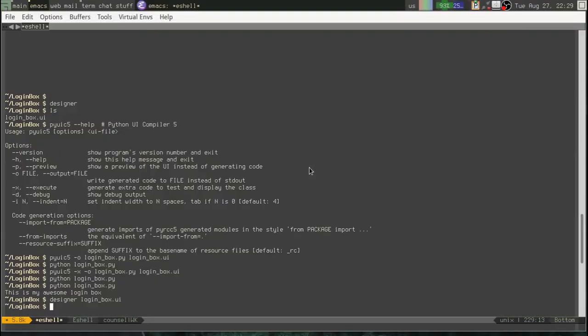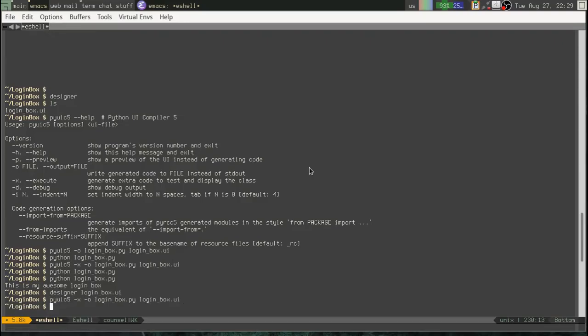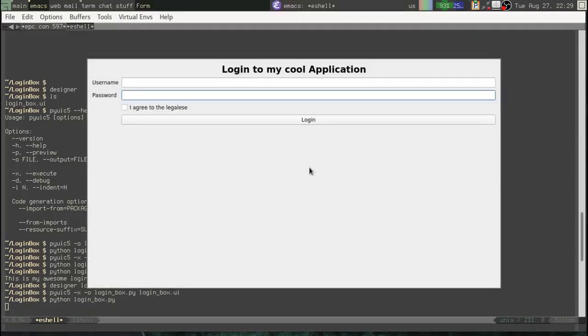Alright. Now, let's run our pyuic again. Convert it to Python. Alright. Great. We have our check box. But, oh. What happened to our print statement?